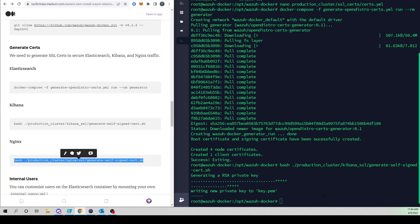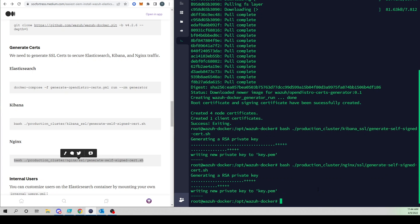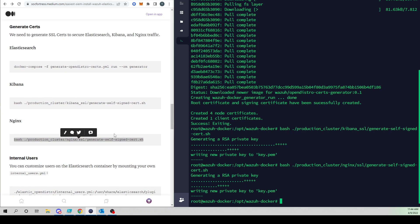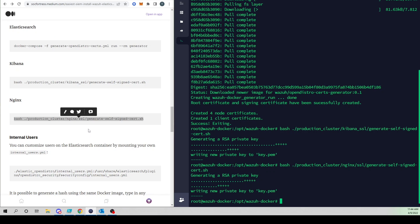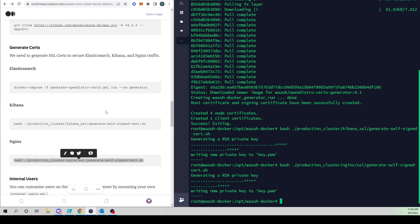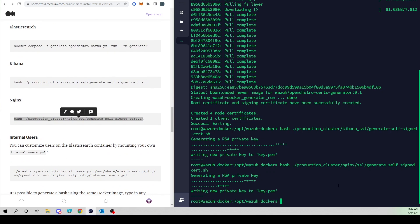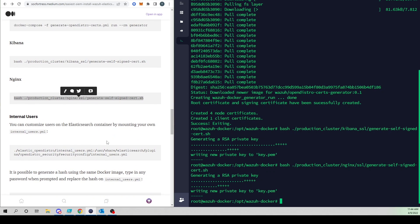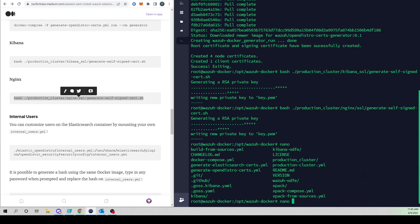We've generated our new private key for Kibana. Let's do the same for Nginx. You could also add your own certs if you'd like — from Let's Encrypt or a trusted certificate provider like GoDaddy. Now we have our certs set up and ready to go.